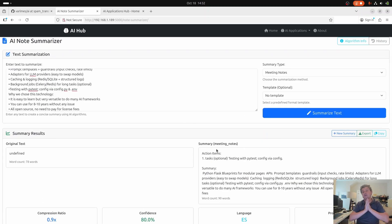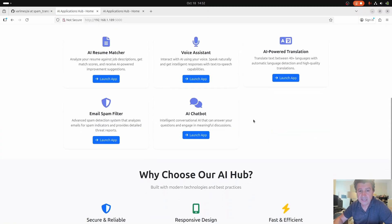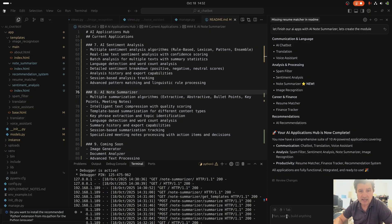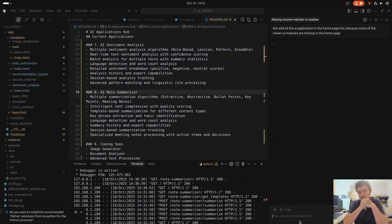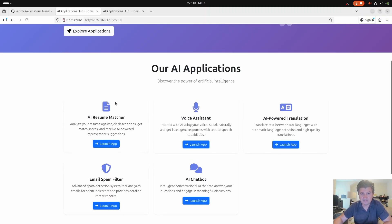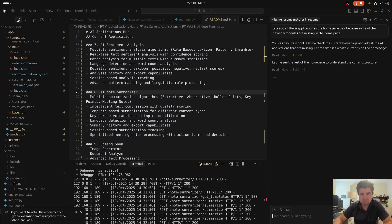In this very small amount of time we were able to start from the beginning and create all these AI applications. And I'll ask one more thing of the cursor on the front end — let's add all the AI applications to the home page too, because some of the newer AI modules are missing from the home page. We're doing a small tweak on the front end so I can see all the AI applications there.